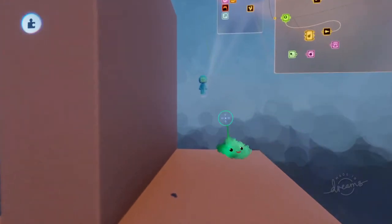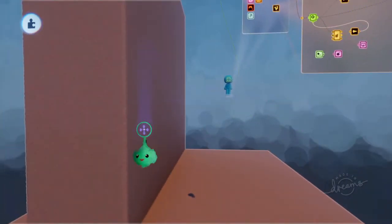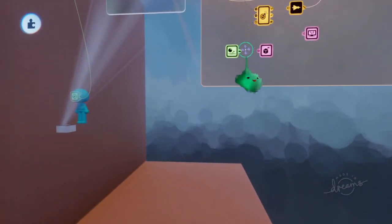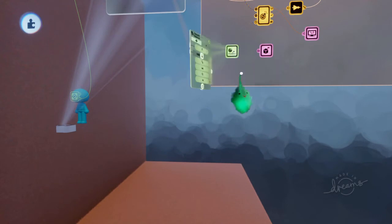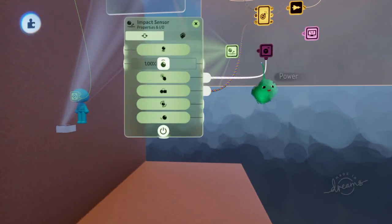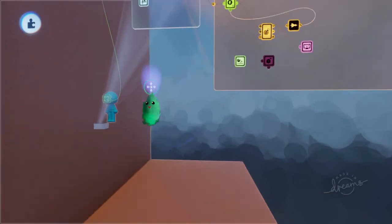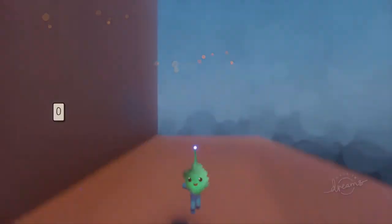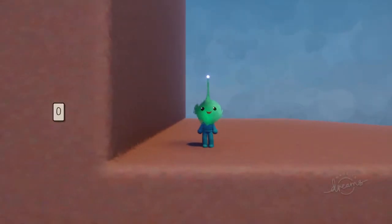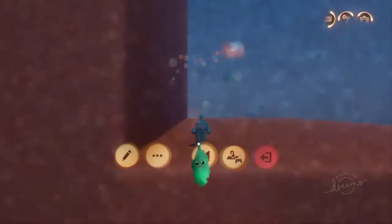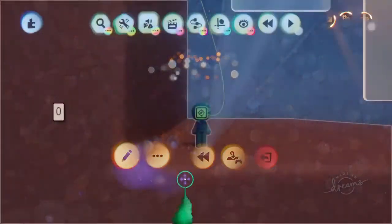So we only want that to happen while we're touching a wall. So if we have the touching powering this up and down damping. Let's see how that works. So let's jump and we can barely see anything now.